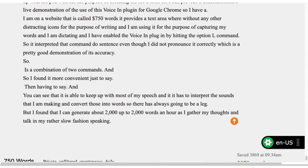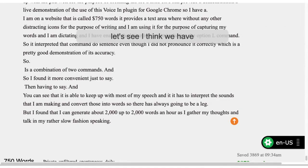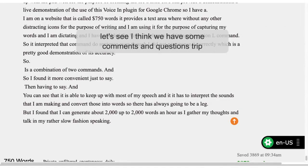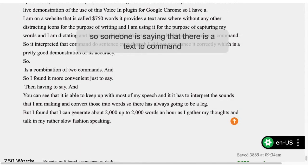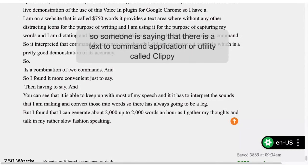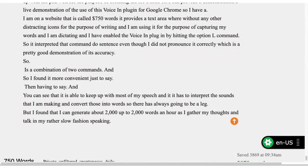I think we have some comments and questions trickling in. Someone is saying that there is a text-to-command application called Clipea, C-L-I-P-E-A, that they think is awesome. And someone else is also saying that SOX, S-O-X, is another good alternative. I've not explored those yet, so thank you very much for the suggestions.